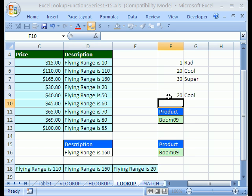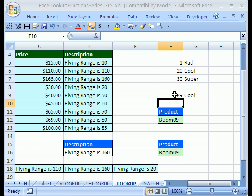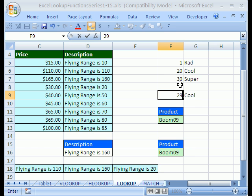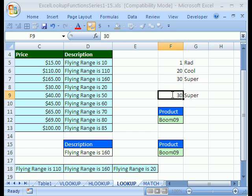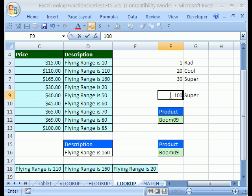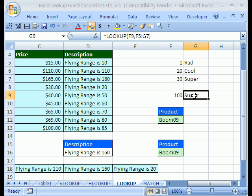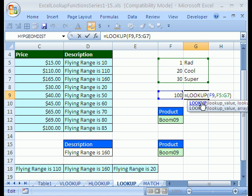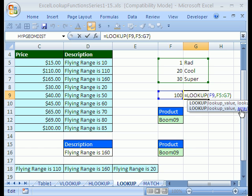Now I'm going to do 20. It's going to go COOL. If I do 29, it does COOL. If I do 29.99999999, it's still COOL. But as soon as I get to 30, it goes to the next one. And if I type in 100, it's still on SUPER. So that is that version right there. It's the array, and this is called the vector version. It's called the array version. All right, we'll see you next LOOKUP Function Series.